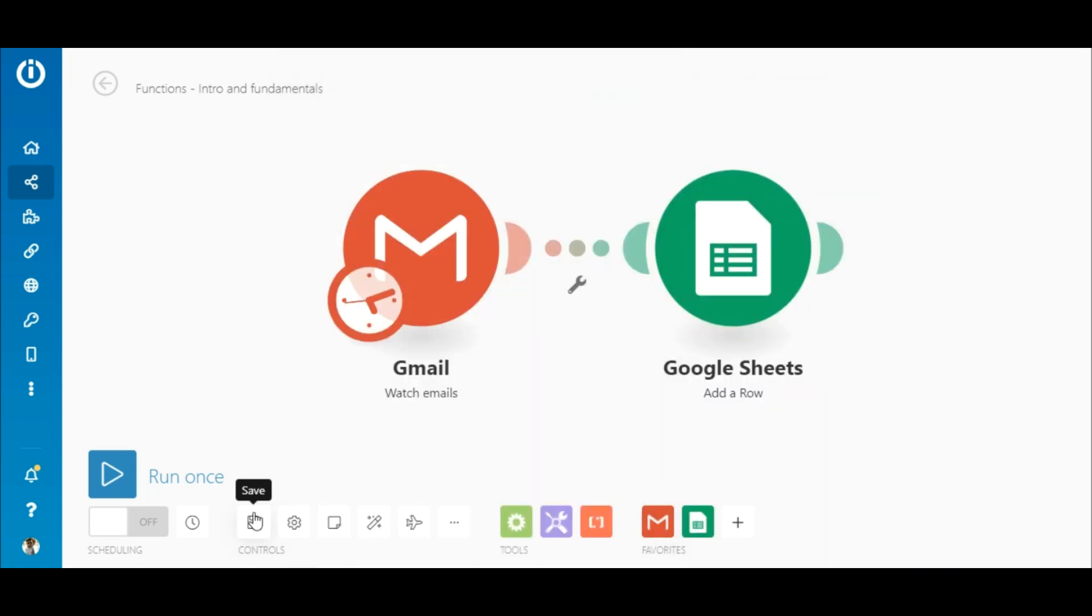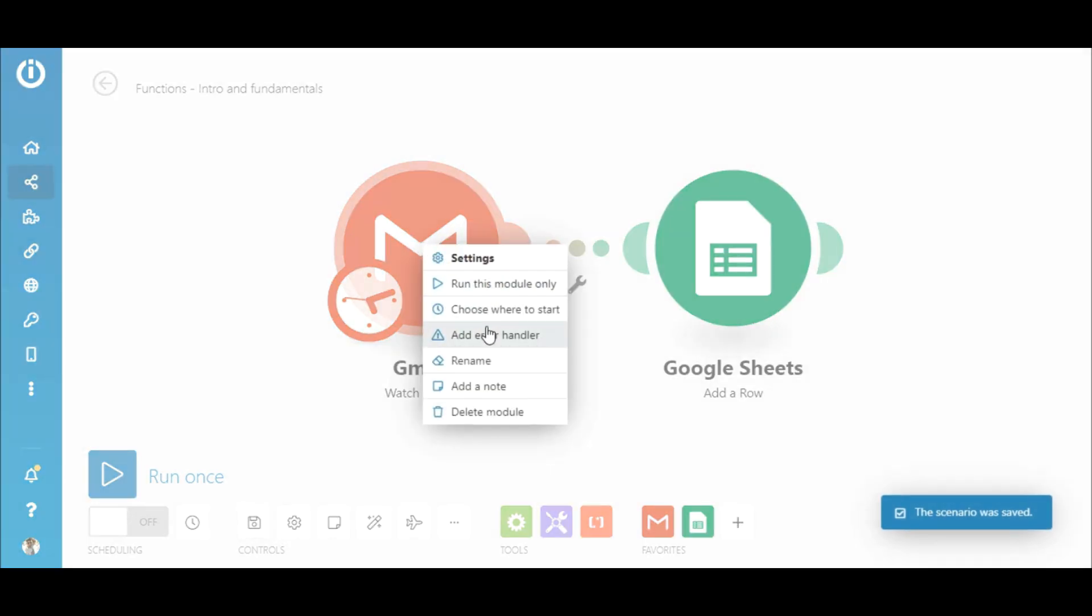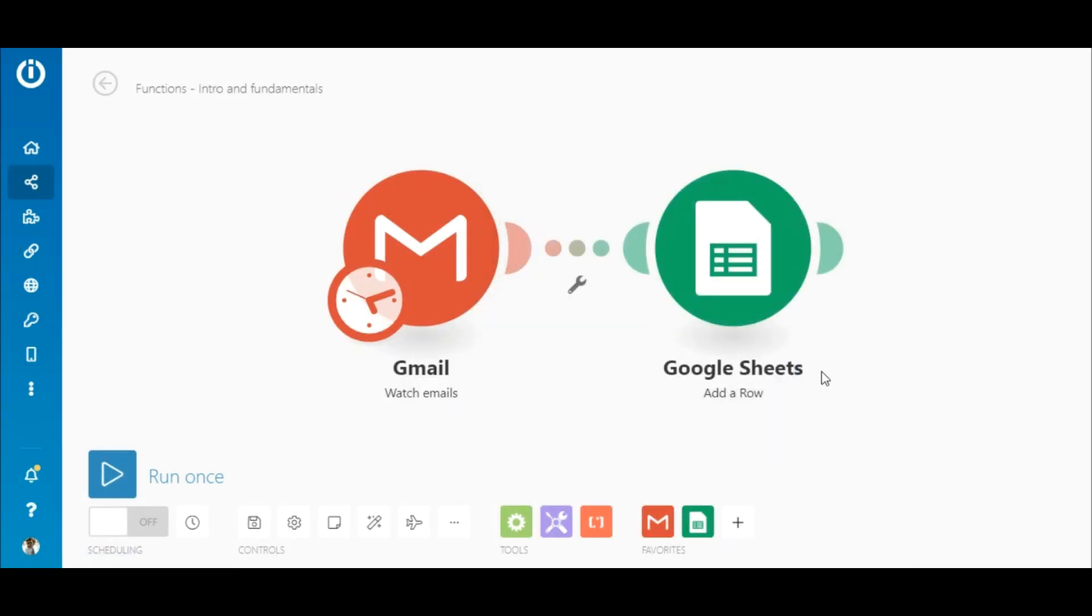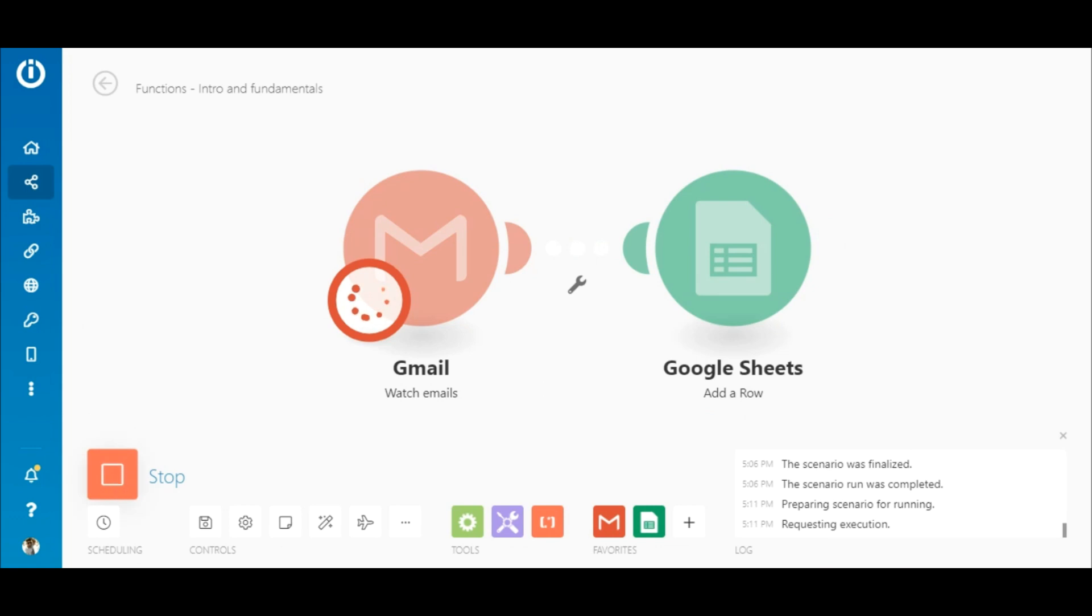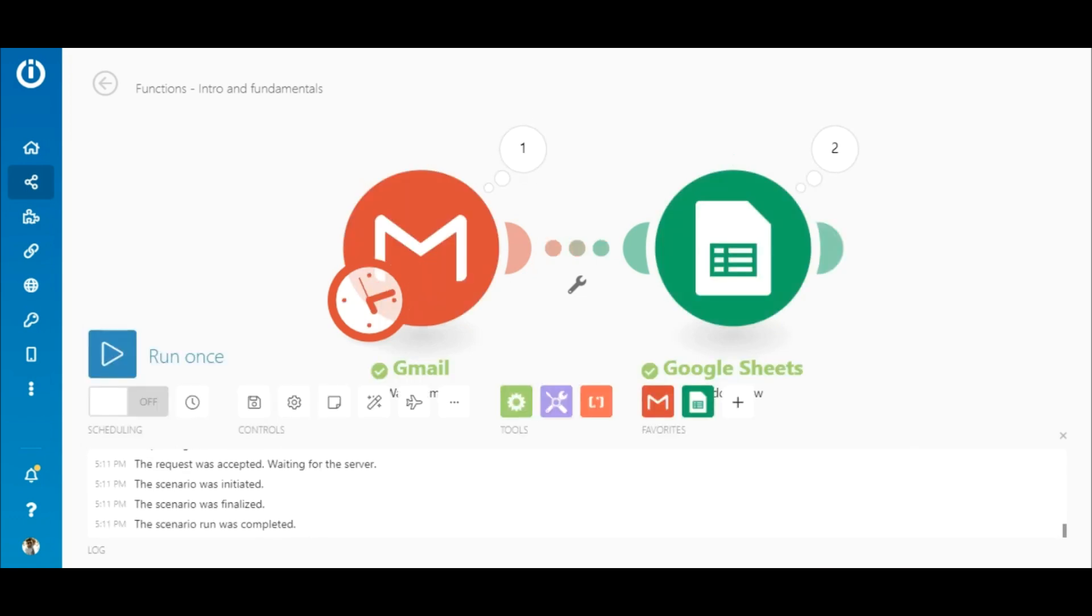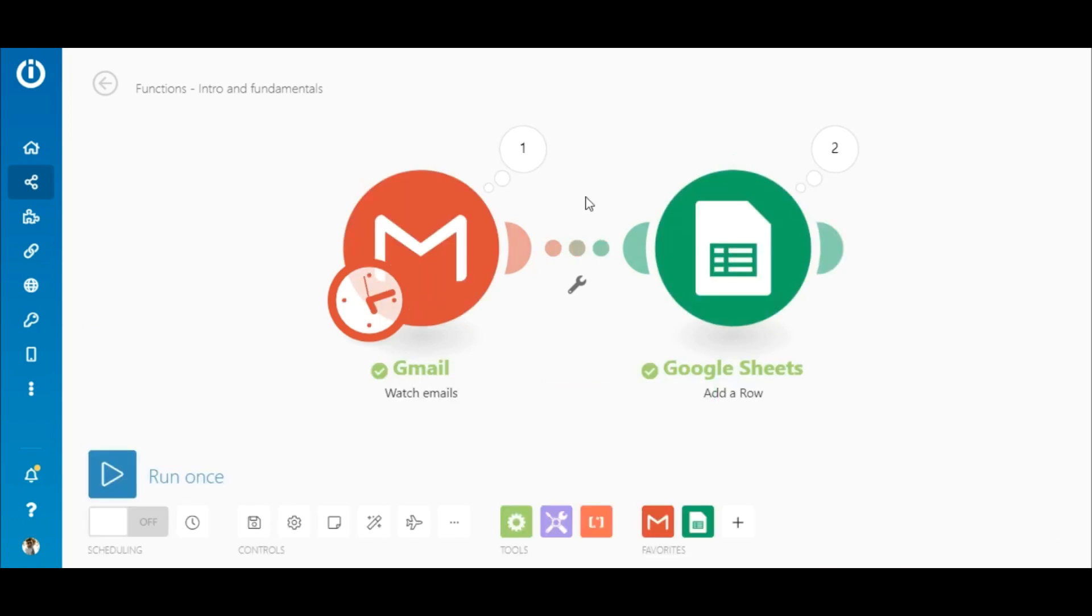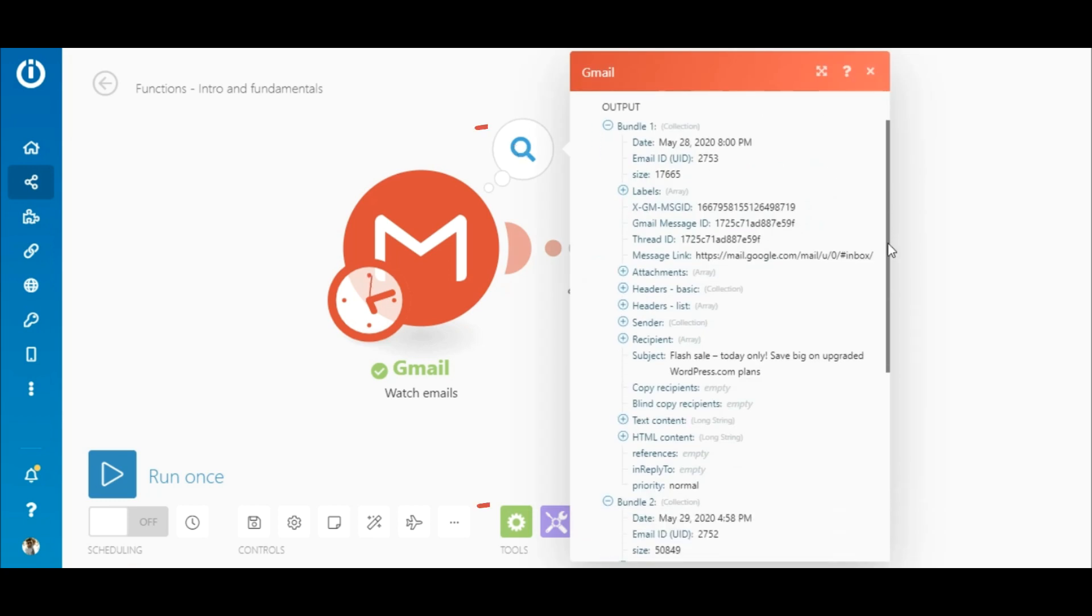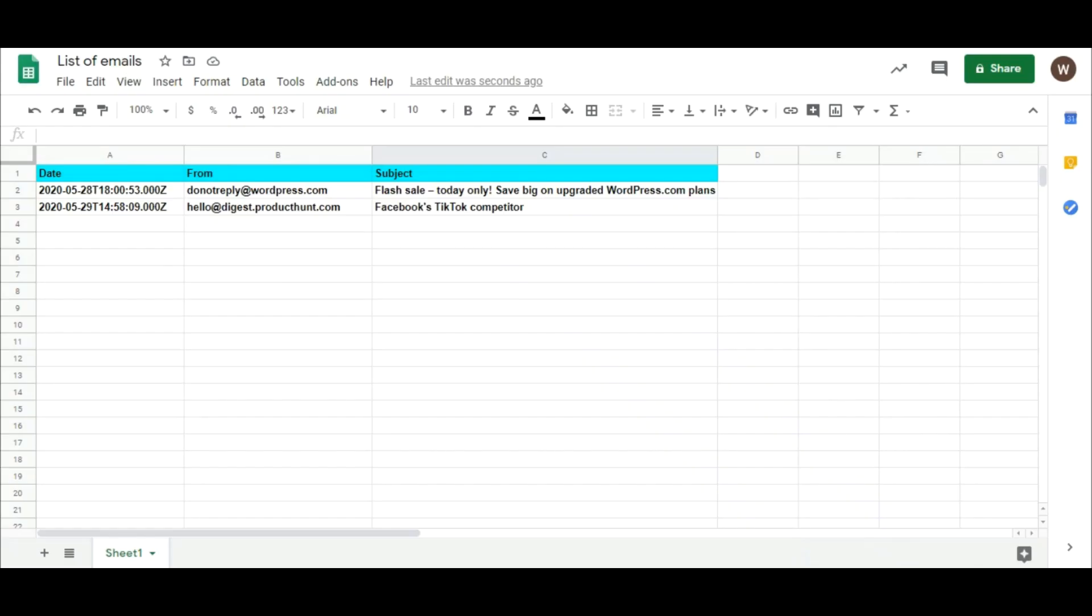So let's first save the scenario. Next, choose where to start and select All. Then click Run Once to execute the scenario. The scenario executed successfully. The Gmail module retrieved two emails corresponding to the two bundles of data and were added to the sheet. Let's check the sheet.